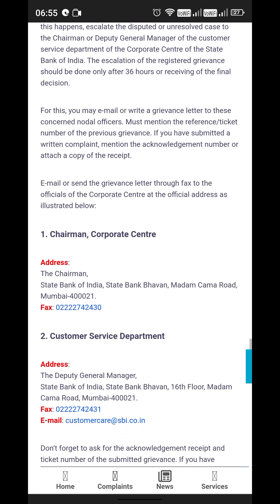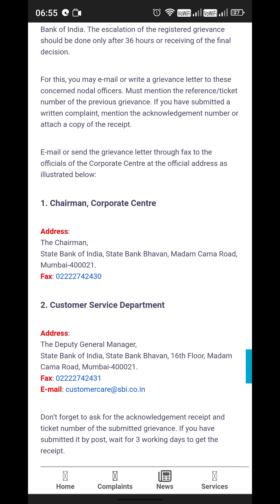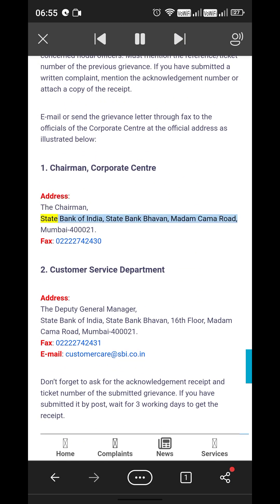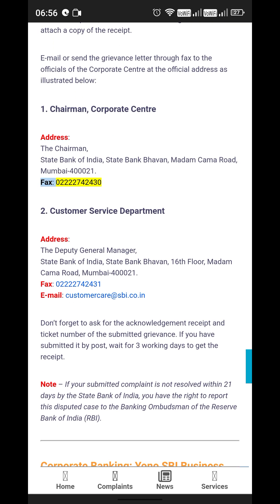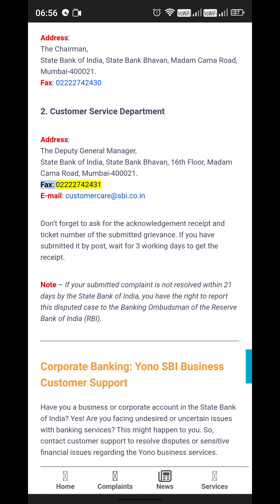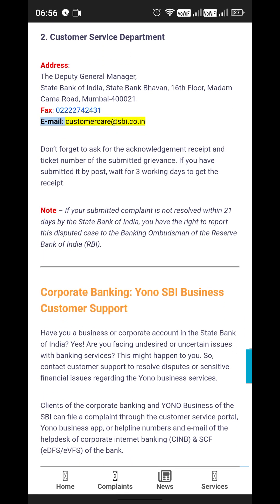SBI Corporate Center: To escalate to the Chairman, write to: The Chairman, State Bank of India, State Bank Bhavan, Madam Cama Road, Mumbai 400021. Fax: 022-22742430. For the Customer Service Department, write to: The Deputy General Manager, State Bank of India, State Bank Bhavan, 16th Floor, Madam Cama Road, Mumbai 400021. Fax: 022-22742431. Email: customercare@sbi.co.in.